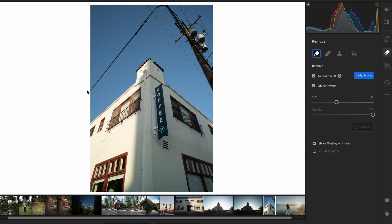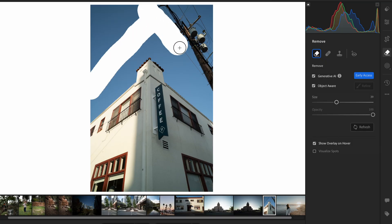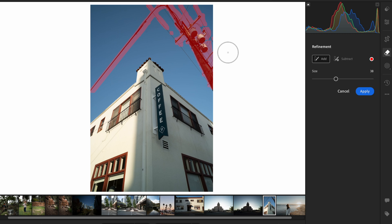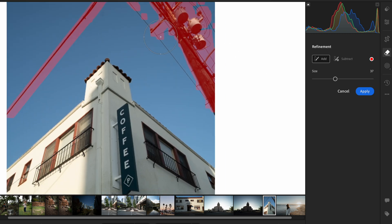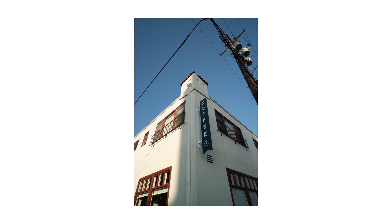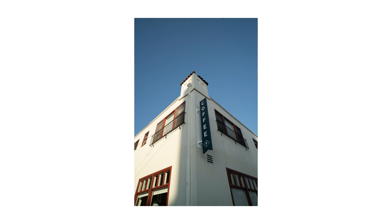You will also notice a button called object aware, which takes your broader selection and makes it more specific and refined to the object you're trying to remove, to help preserve the background detail. I find that this does a pretty good job of selecting the objects I'm trying to remove. But when it selects too much or too little of the object, you can go in and refine your selection — adding or subtracting with a brush and adjusting the sizing — to make sure you're selecting exactly the object you want to remove.